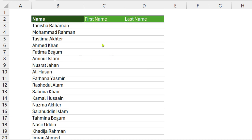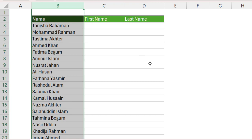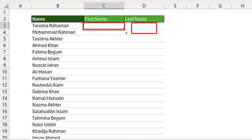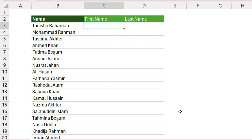Let's start. Our first example — here you can see a name column and our task is to separate the first name and last name. In this purpose, your first step is to type the first name 'Tanisha'. Please type the correct name.